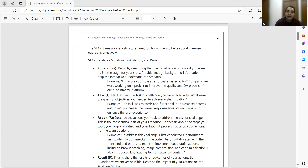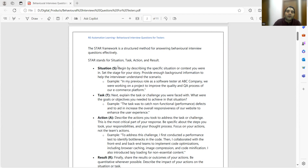STAR stands for situation, task, action, and result. As the terminology itself suggests it is a straightforward thing, but we'll go through one or two questions and explain what you need to answer. Situation — begin by describing the specific situation or context you were in. You have to set the stage for the story. The interviewer won't know about your project at your company, so you will have to set the context, explain what was the situation, when did it happen, and why did it happen.